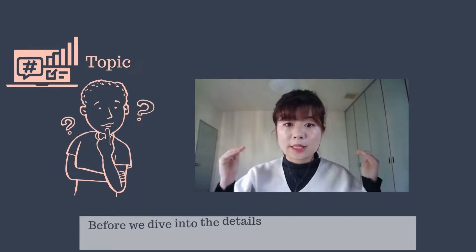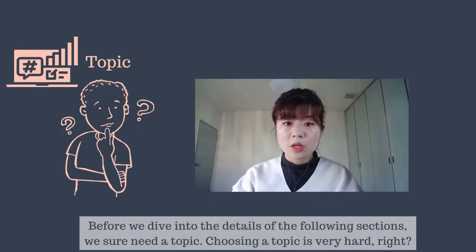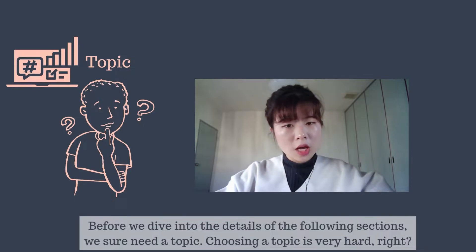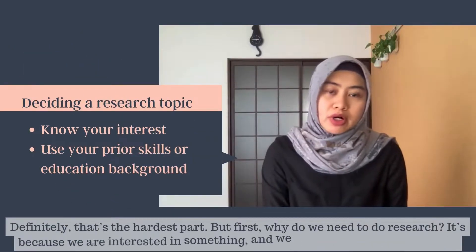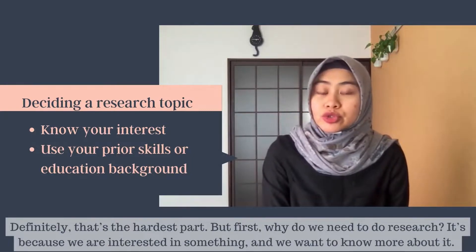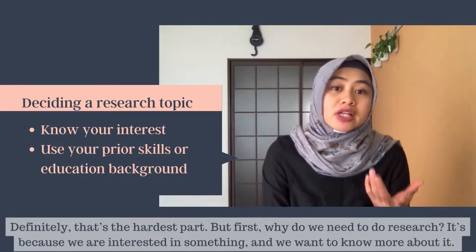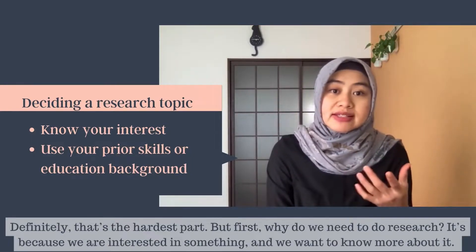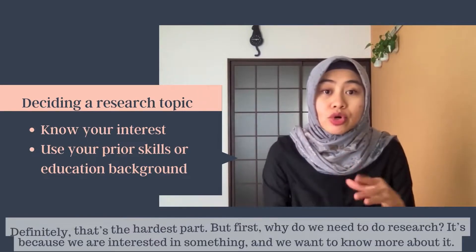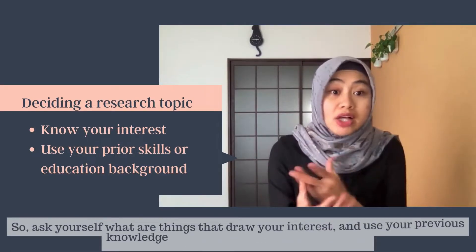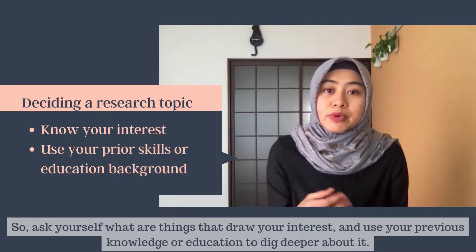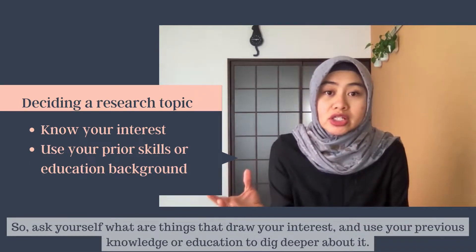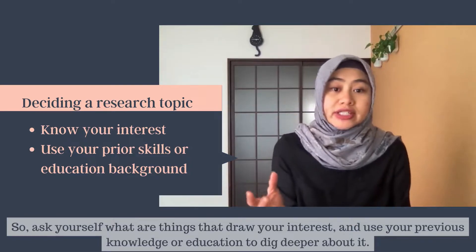Before we dive into the details of the following sections, we sure need a topic. Choosing a topic is very hard — definitely, that's the hardest part. But first, why do we need to do research? Basically, because we are interested in something and we want to know more about it. So ask yourself what are the things that draw your interest, and use your previous knowledge or education to dig deeper about it.